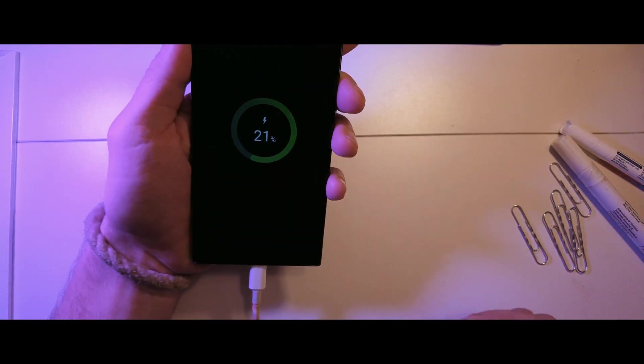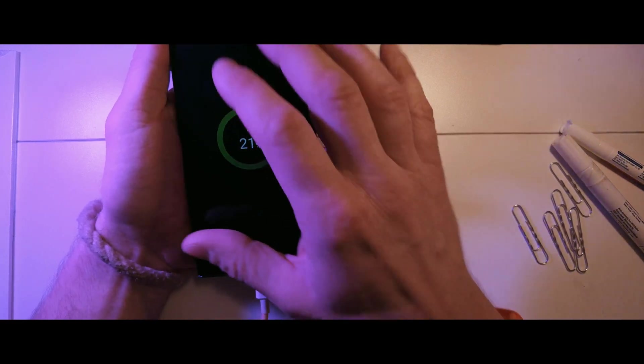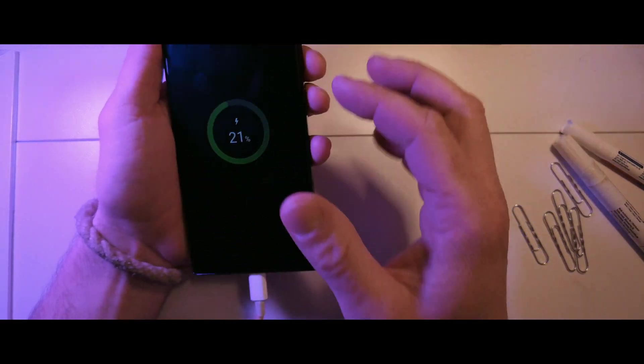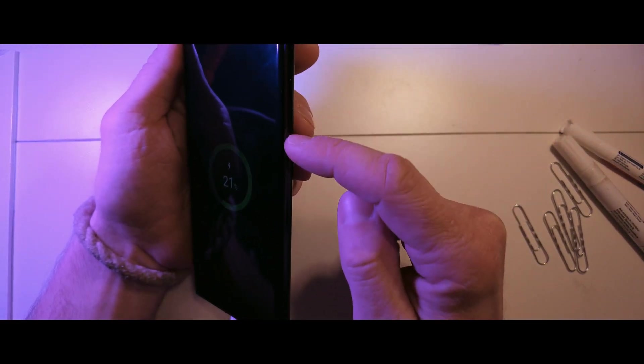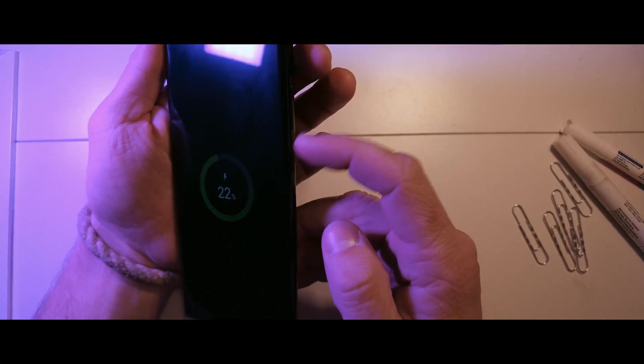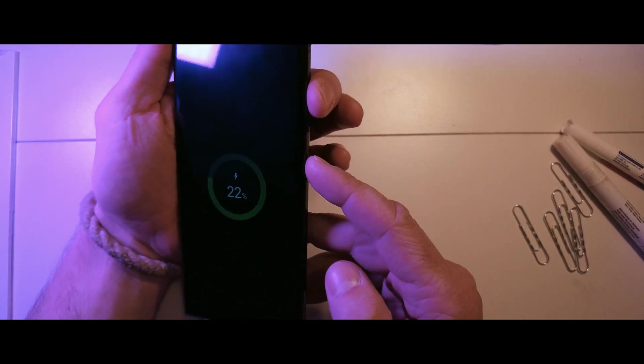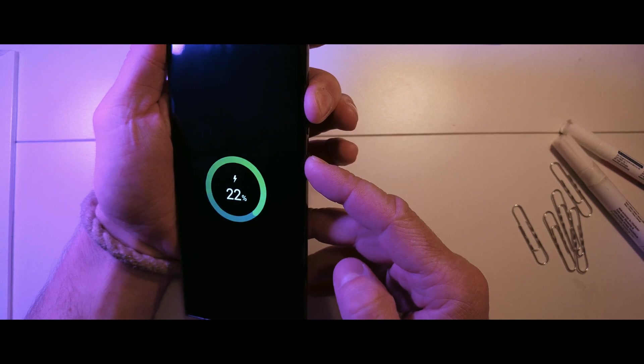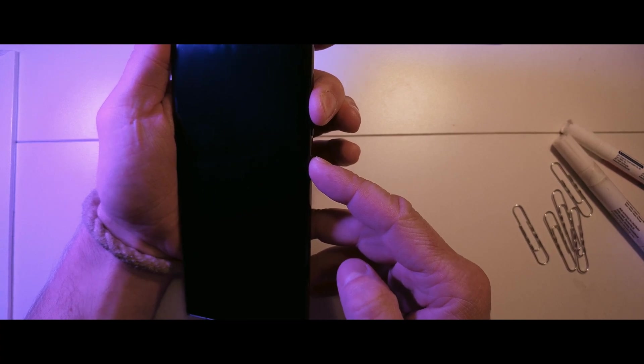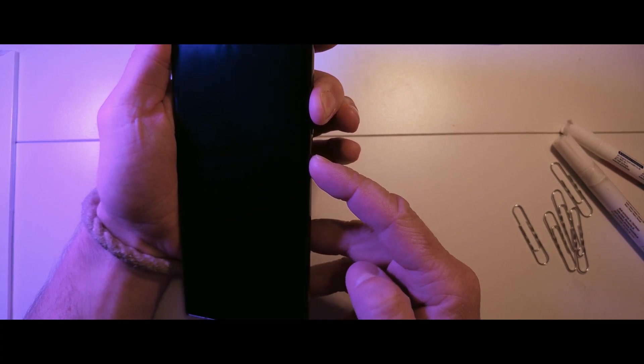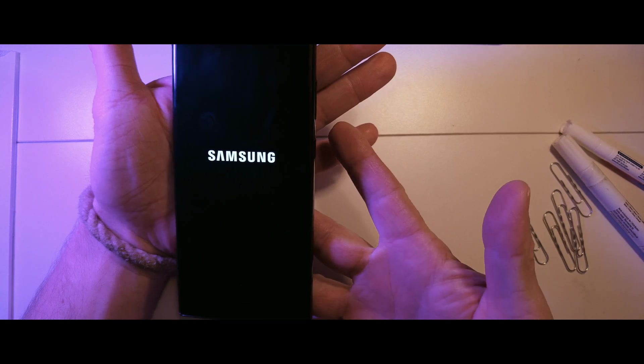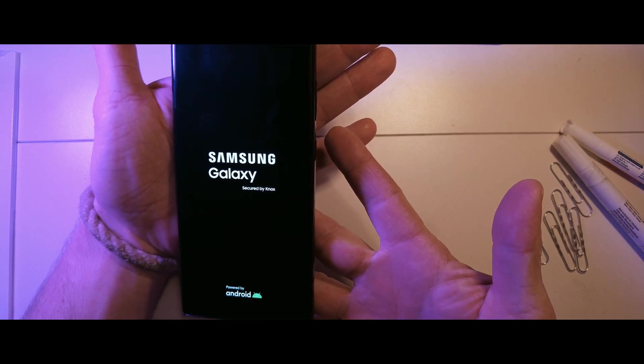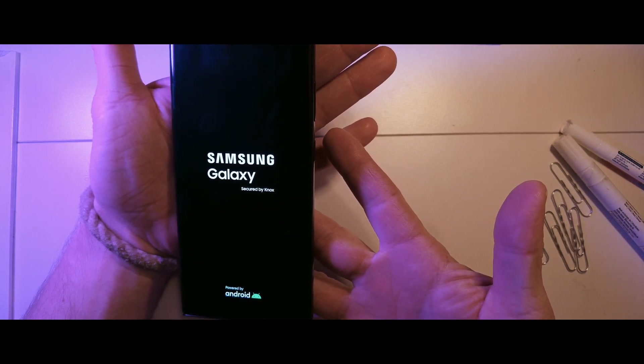OK next. Press and hold the volume up, power and home buttons at the same time until the device vibrates and the logo appears. Release the power button while continuing to hold the volume up and home buttons.